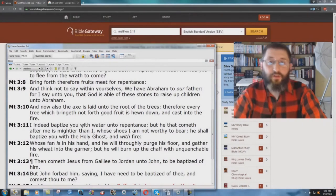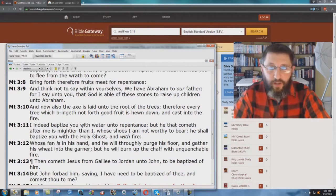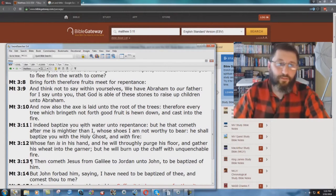All right, another one here that I want to show you from the ESV, where you have a serious problem. Matthew chapter 3, verse 11.